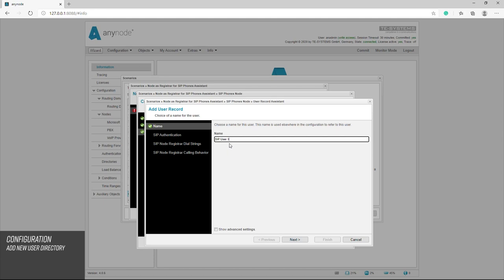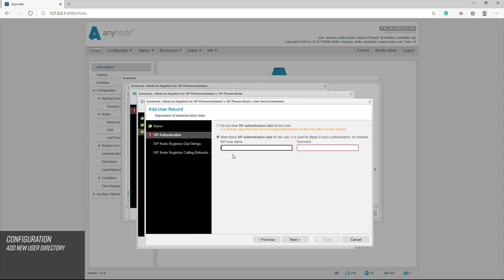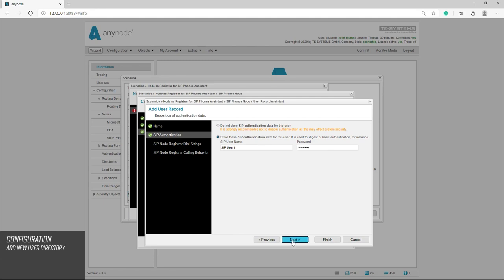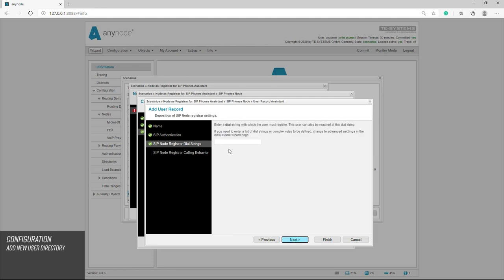Below we can click on advanced settings for experienced users. We will go into this in more detail after completing this participant entry. With this user data, the subscriber registers with the SIP phone at any node. This also includes the corresponding dial string under which the SIP phone can be reached. We recommend that you use phone numbers in the E164 format.